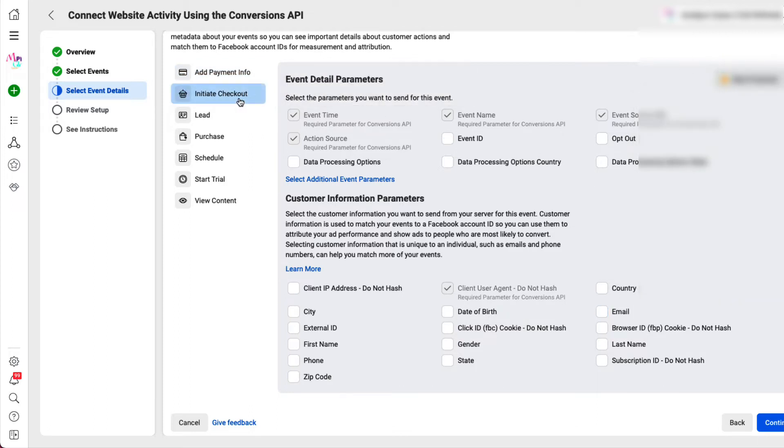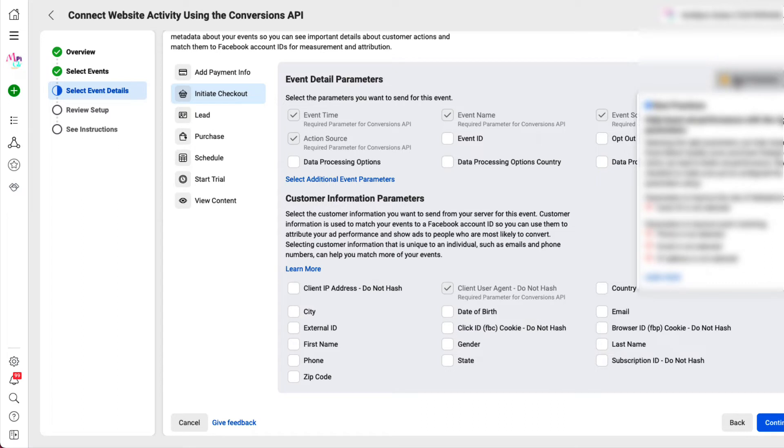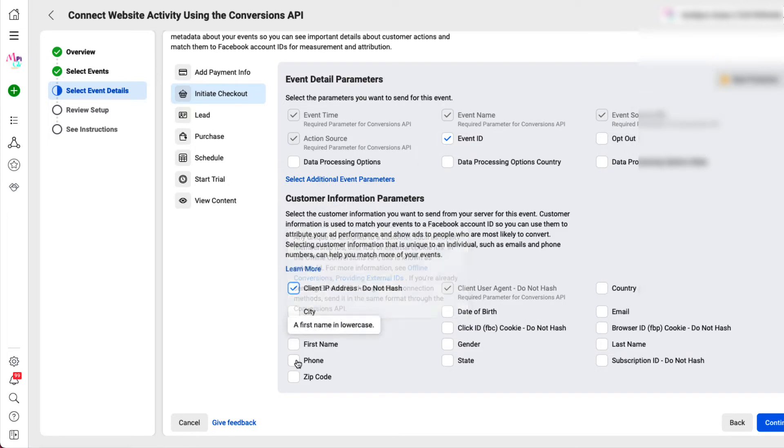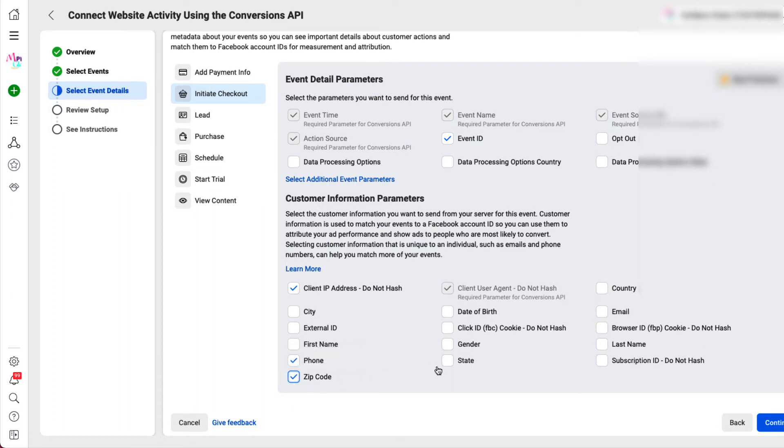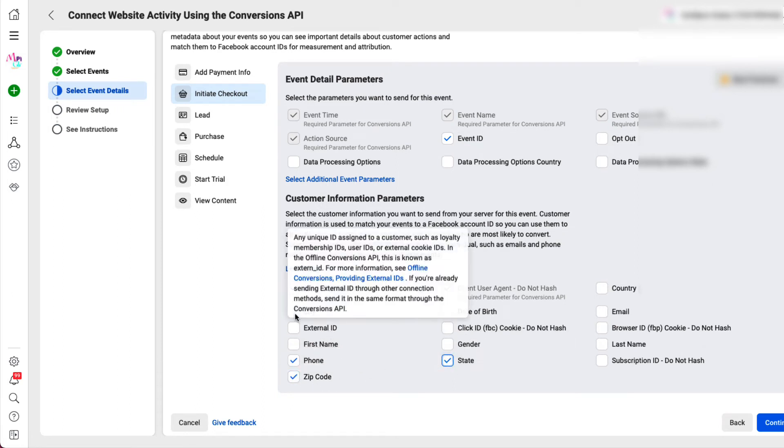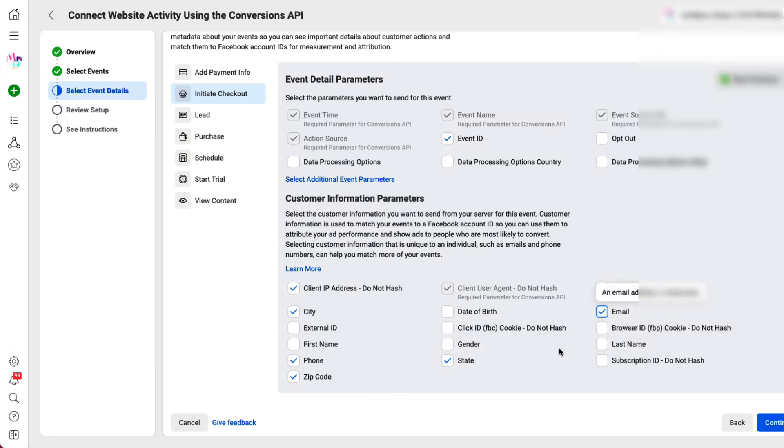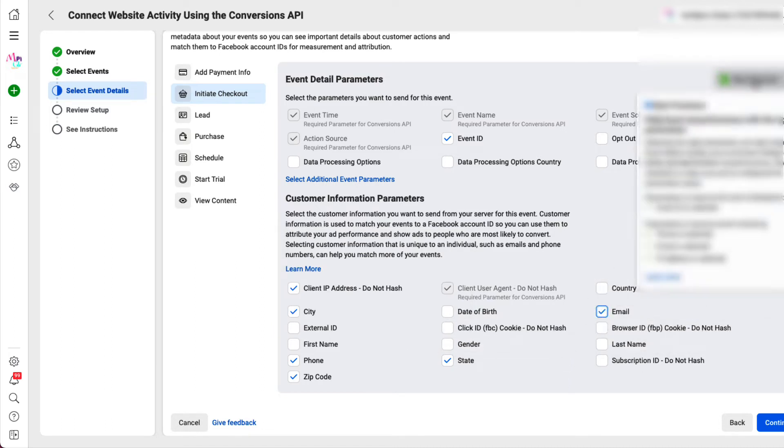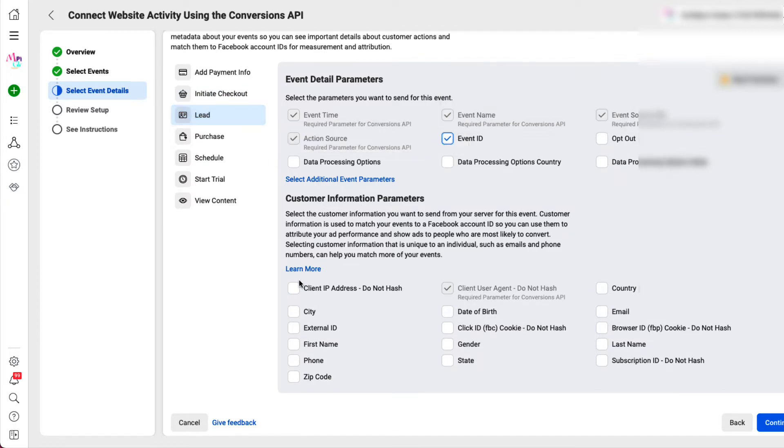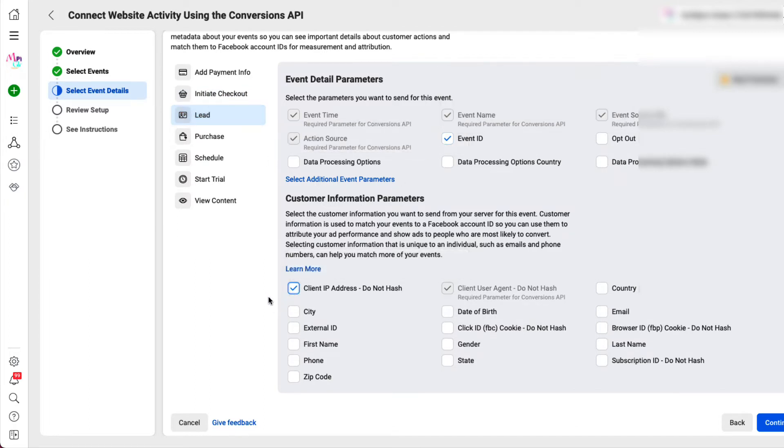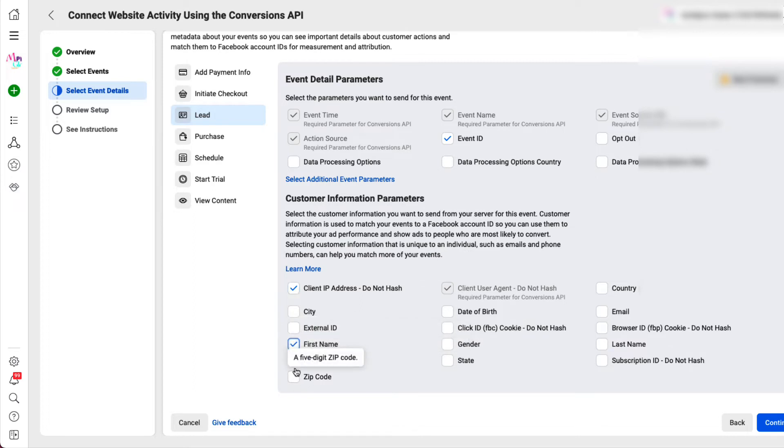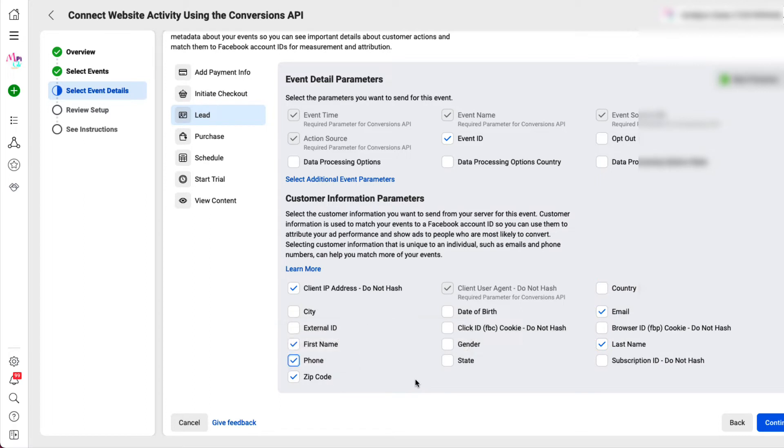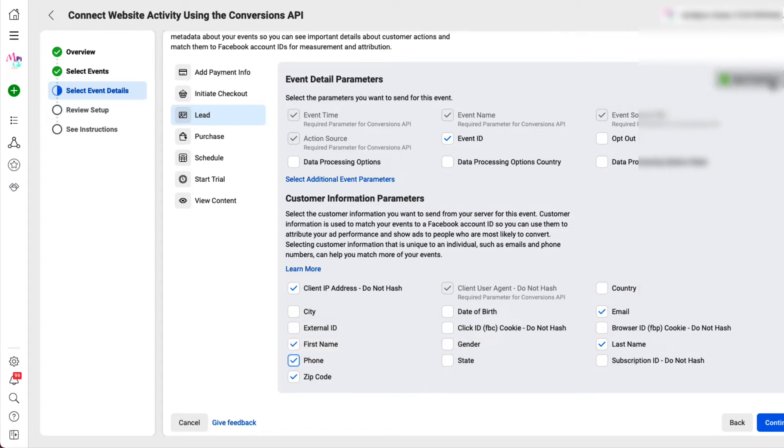Now we're going to go do the same thing to the initiate checkout. Now I want that. I want that. I want their phone number. I want that. I probably want city and state too of the people that's checking out. And of course we need their email. Best practice is now green. Go down to the lead. So when they become a lead, we are going to want maybe their first name, zip code, last name, email, phone number. Now we're green again.